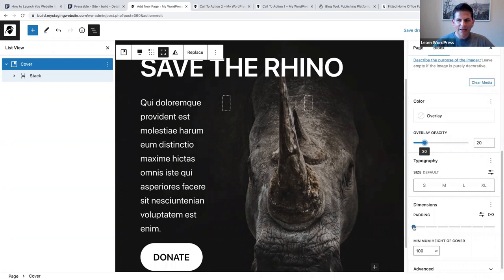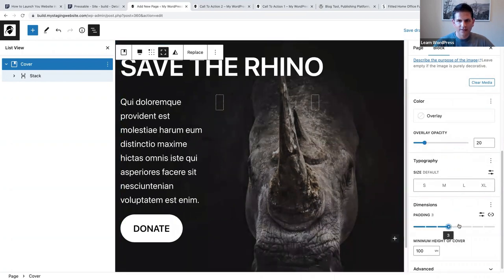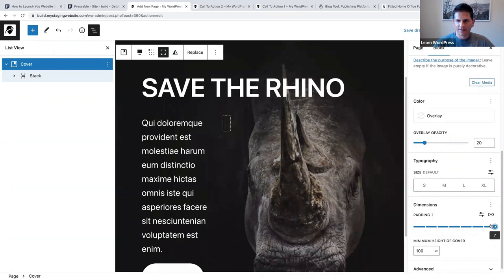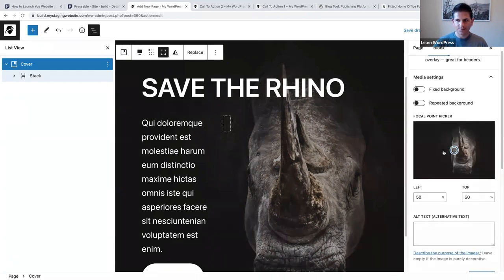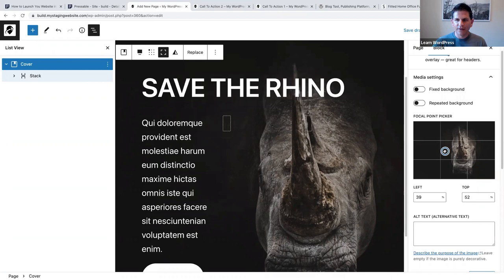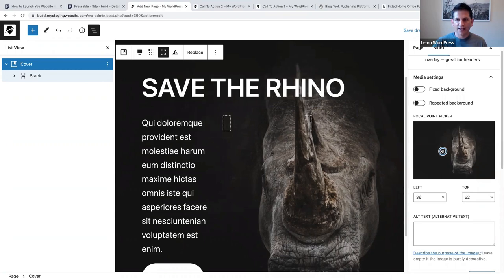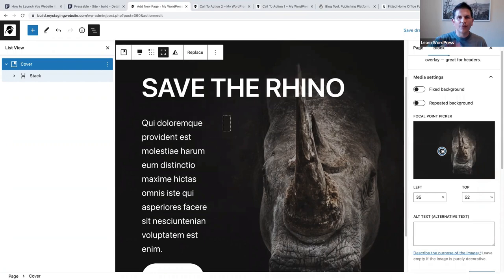We can also add some padding to add more space. Lastly, we're going to change the position of the focal point picker - specifically for mobile devices. I'm going to drag to the left a bit to make sure that the text is not directly over the rhino. I've moved the focal point picker to the left so the text is more to the left on mobile.